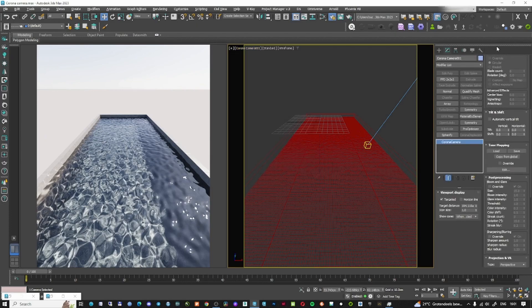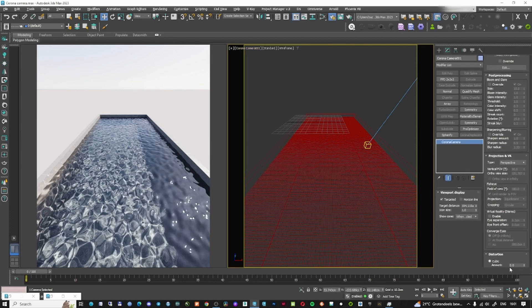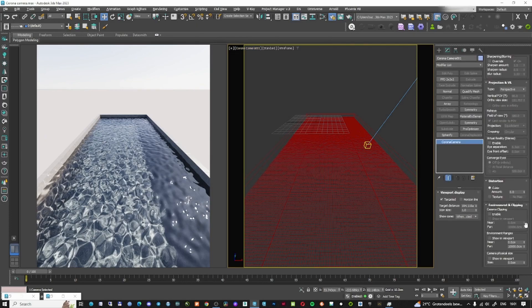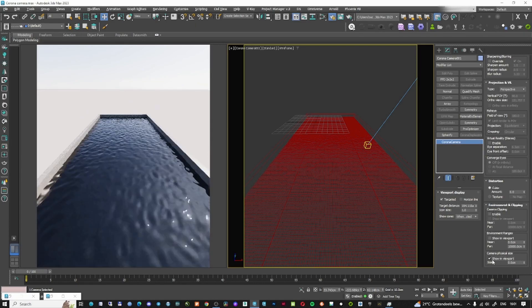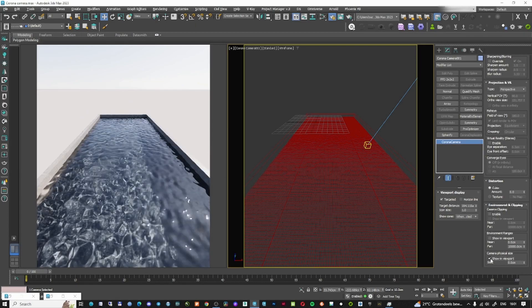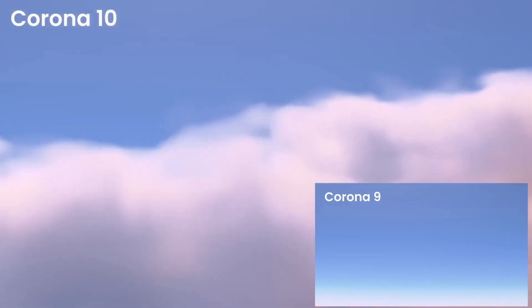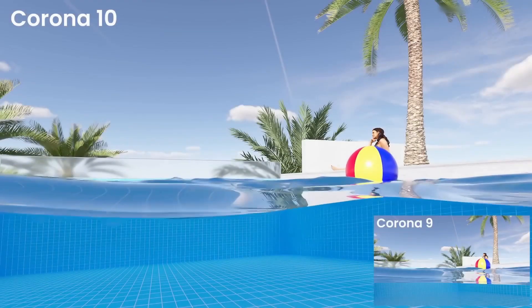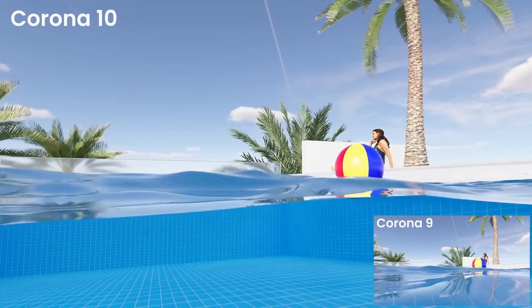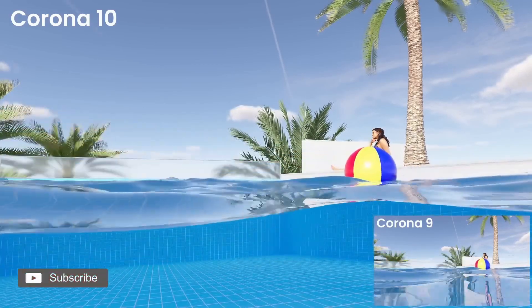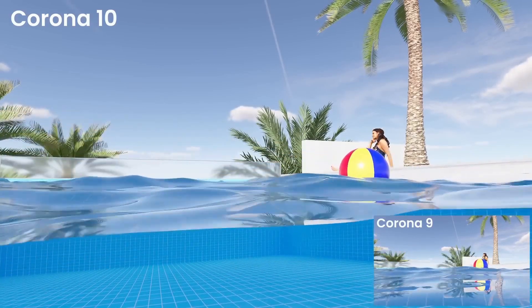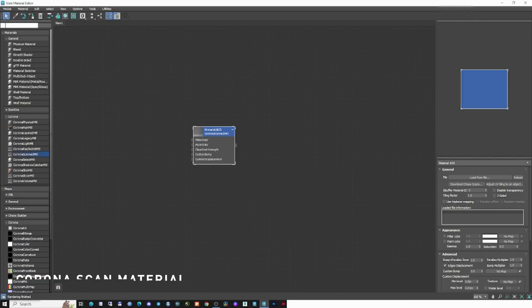The second improvement is that the Corona camera now has a size option in the environment clipping. You can click and set the size for the camera, and with this enabled you can actually go through clouds, or have a cutout — the camera has a size so you can see half above and half underwater, as shown in this example image.